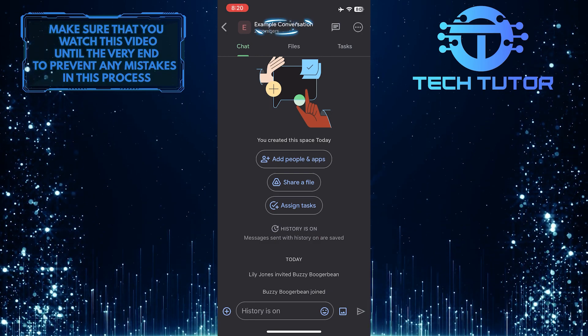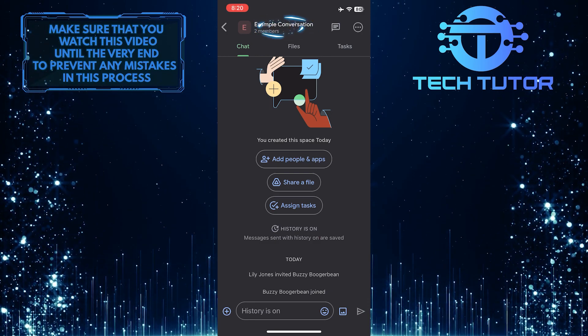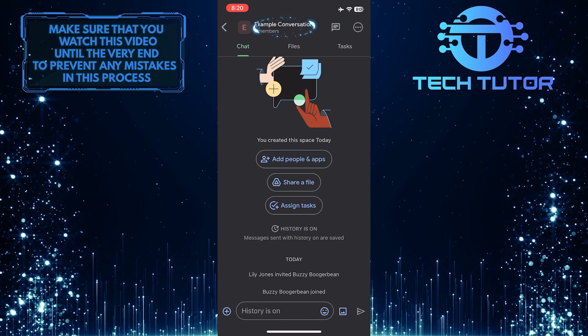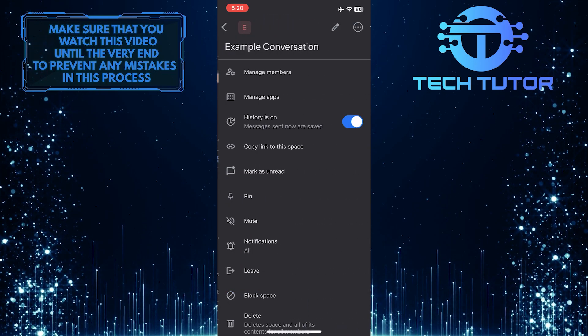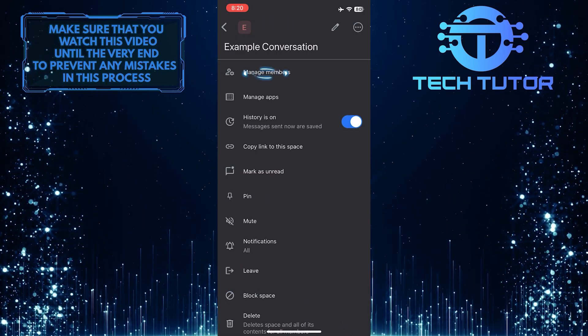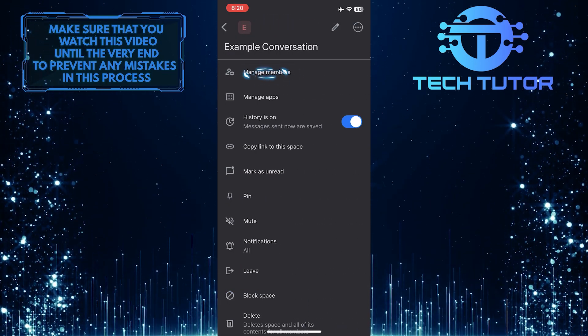After that, tap on the conversation name at the top left. And then tap manage members.